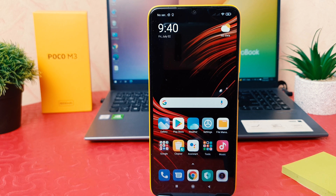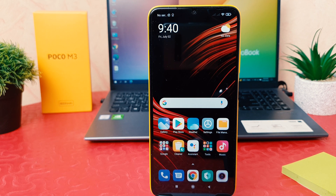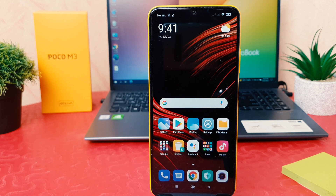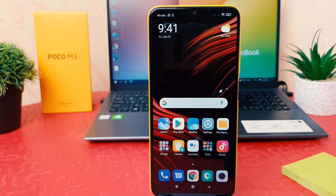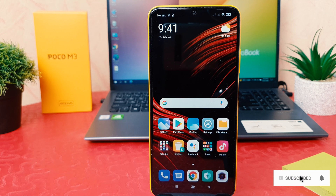Hello and welcome back to my another tutorial. In this tutorial I'm going to share with you how to enable dark theme in your Poco M3. You might have recently bought the Xiaomi Poco M3 and you are wondering how to enable dark theme.